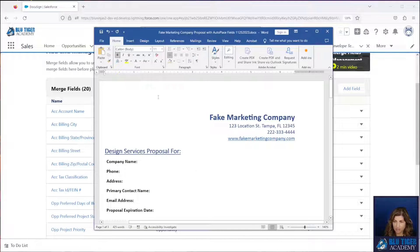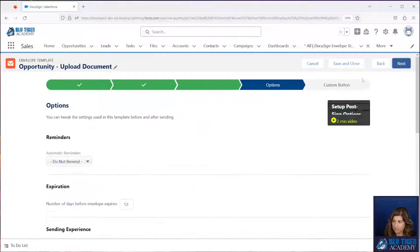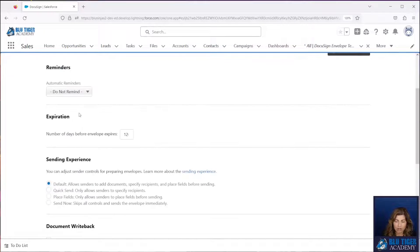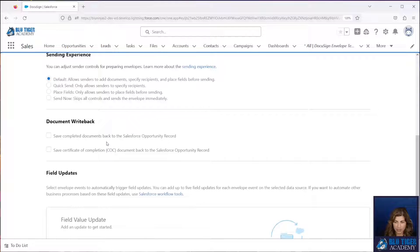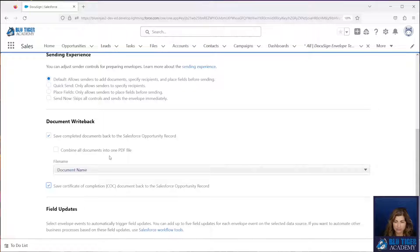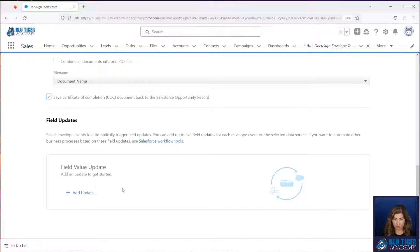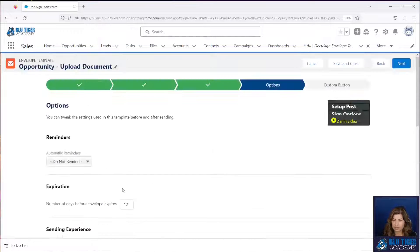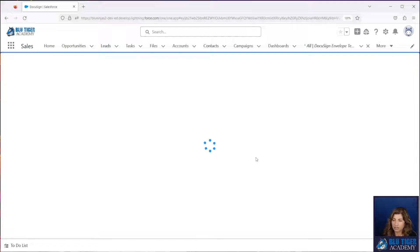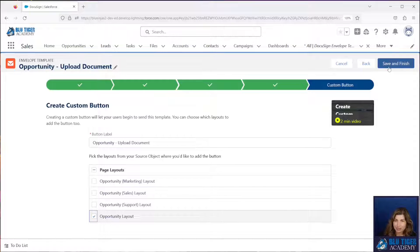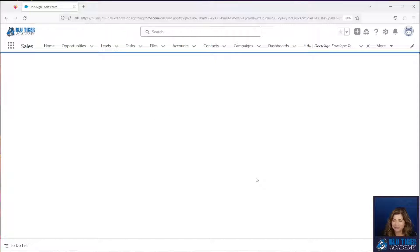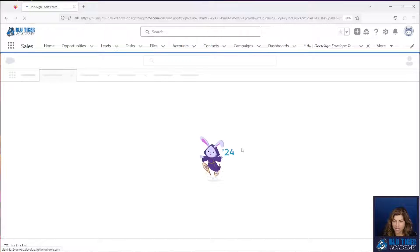So we've got this document all set up — let's save this. Let's go back to our DocuSign envelope template, click next, and you can configure auto reminders, the number of days before the envelope expires. We can configure if we want it to write back, and then you can do your field updates if you wanted to. We go into this extensively and your different options in our initial setup video for DocuSign, so you'll want to check out the chapters there for additional insights. And here's where you can create the button. I never have good luck and this button never gets created — we'll see if it works today. I'll click save and finish and it says your template was saved, and we'll go back to templates.